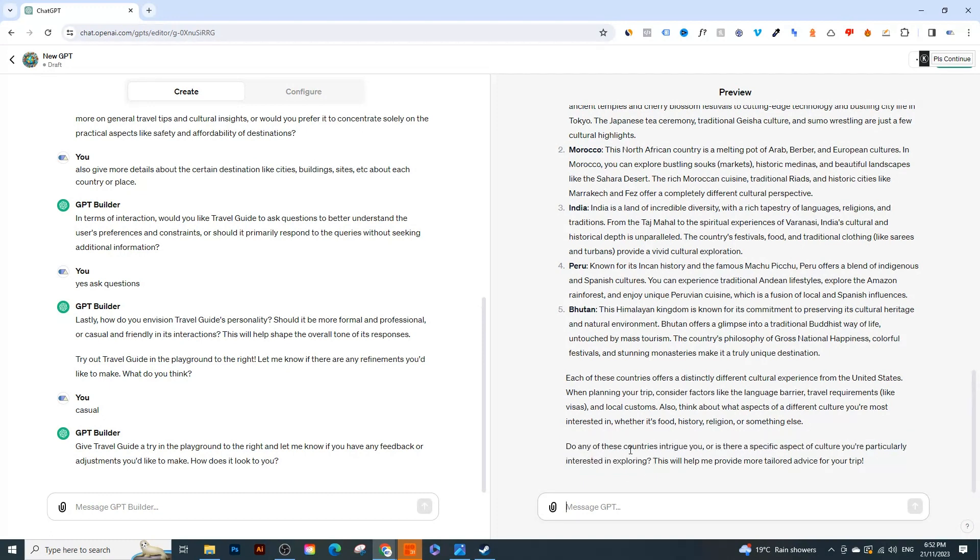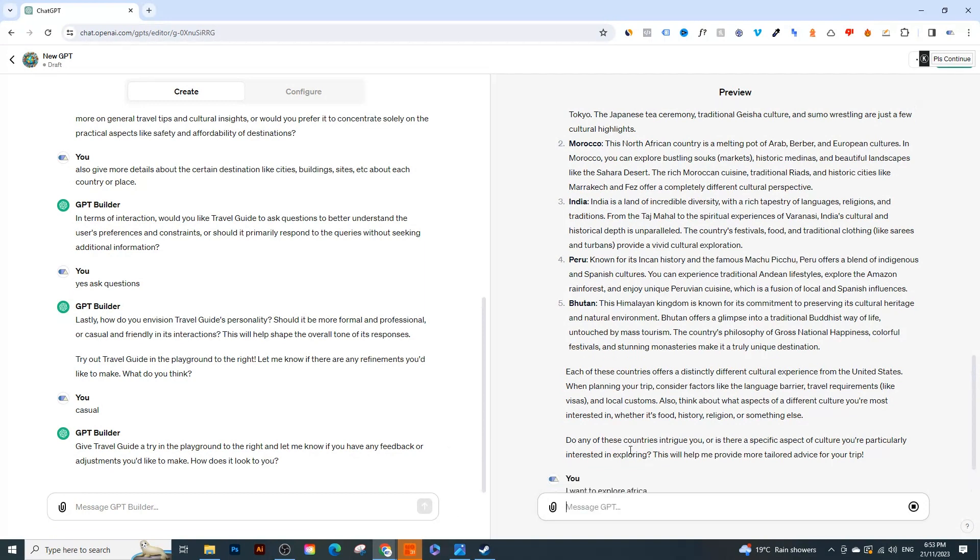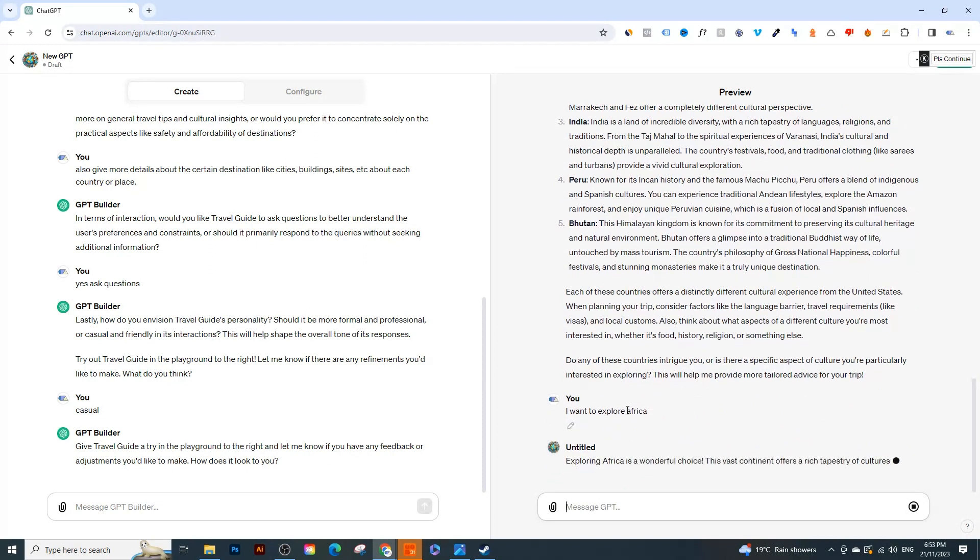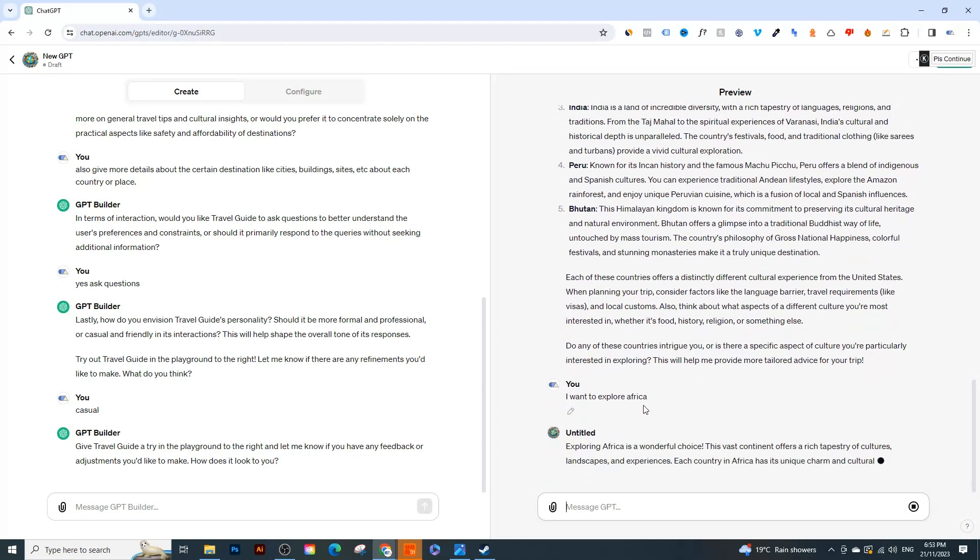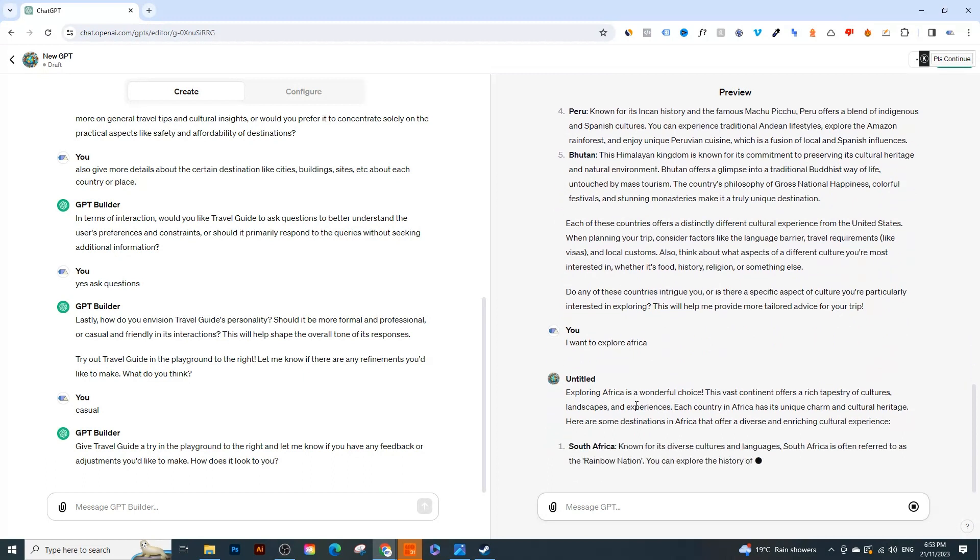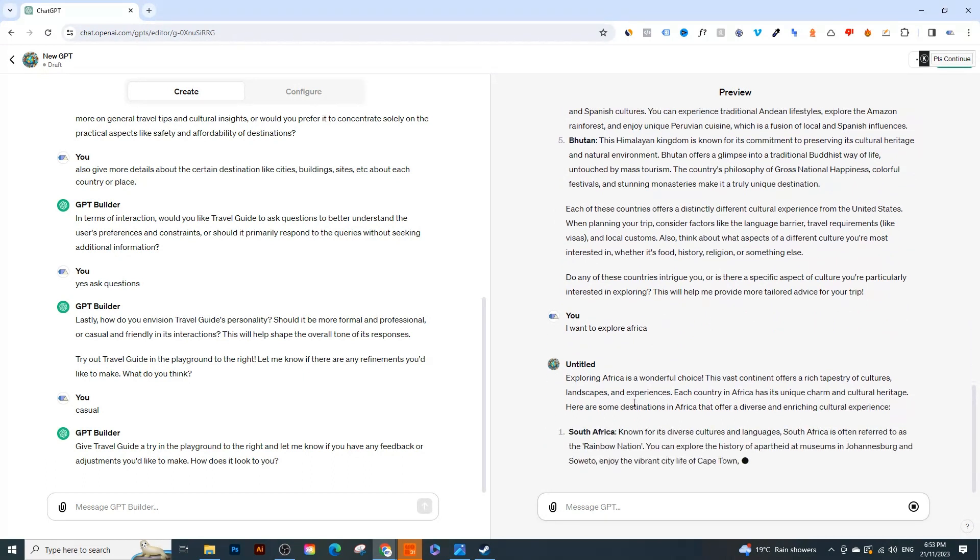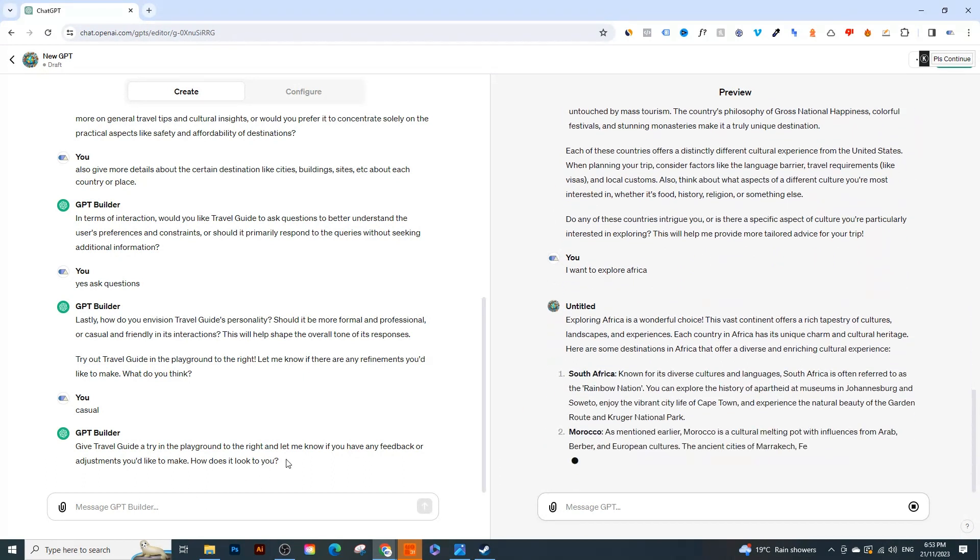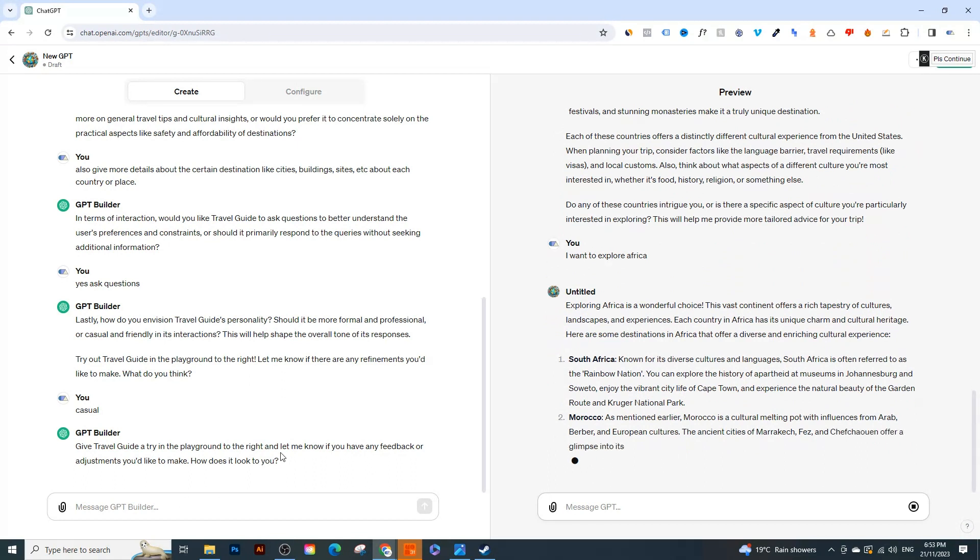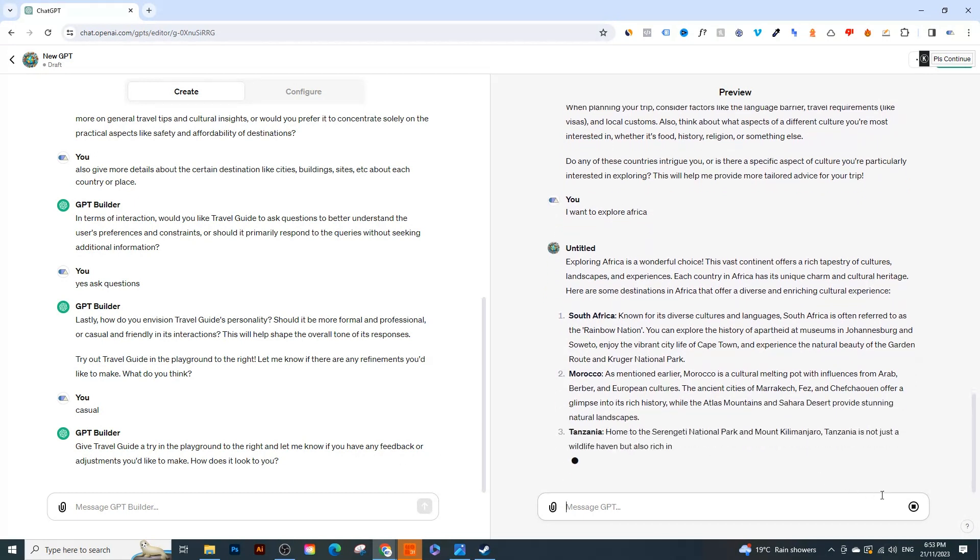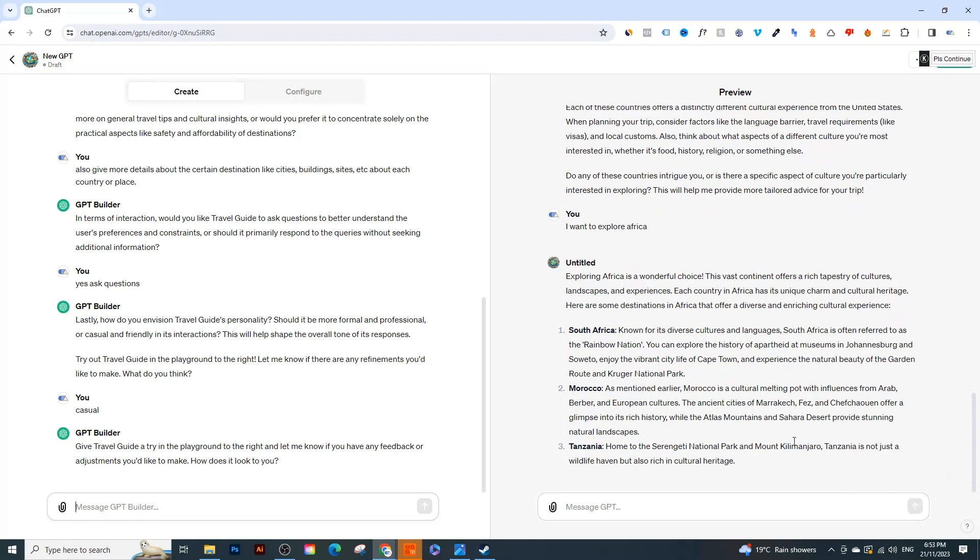Great. So it sounds good and it's also asking questions. 'Do any of these countries intrigue you or is there any specific aspect in culture you're particularly interested in exploring?' So that's great. So I can also say something like 'I want to explore Africa'. And let's say there's certain places that you don't want to talk about or certain things that you don't want to talk about, and I can actually customize it right here and I can say 'don't talk about these countries' or 'don't talk about this specific topic or this specific city' and things like that.